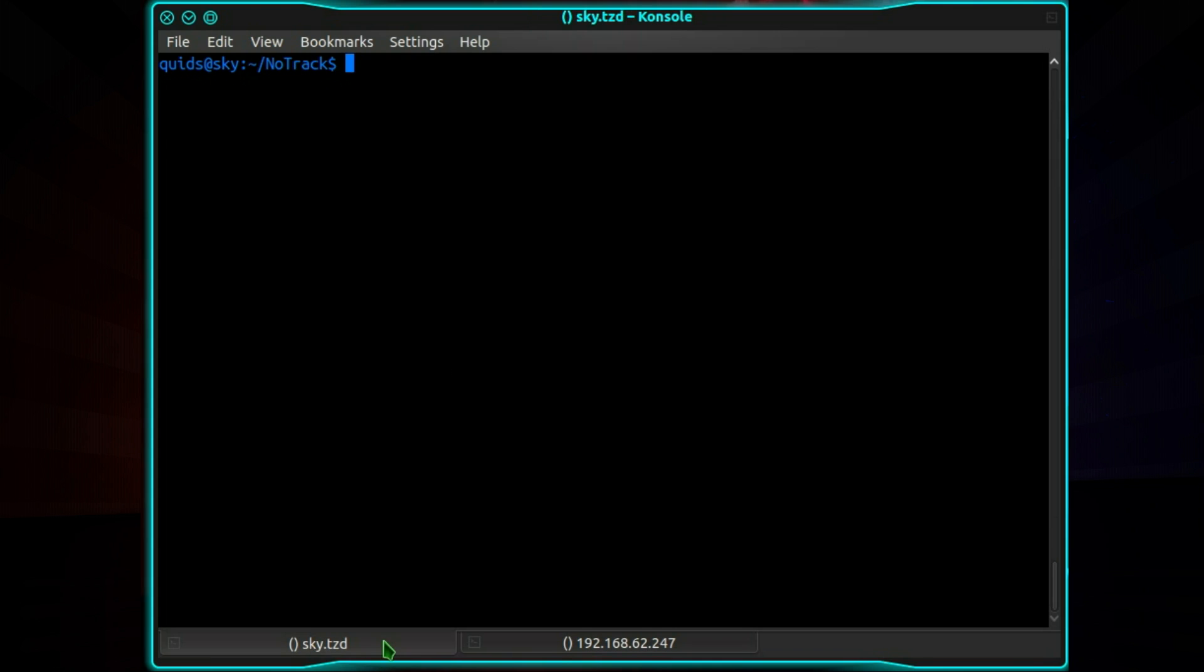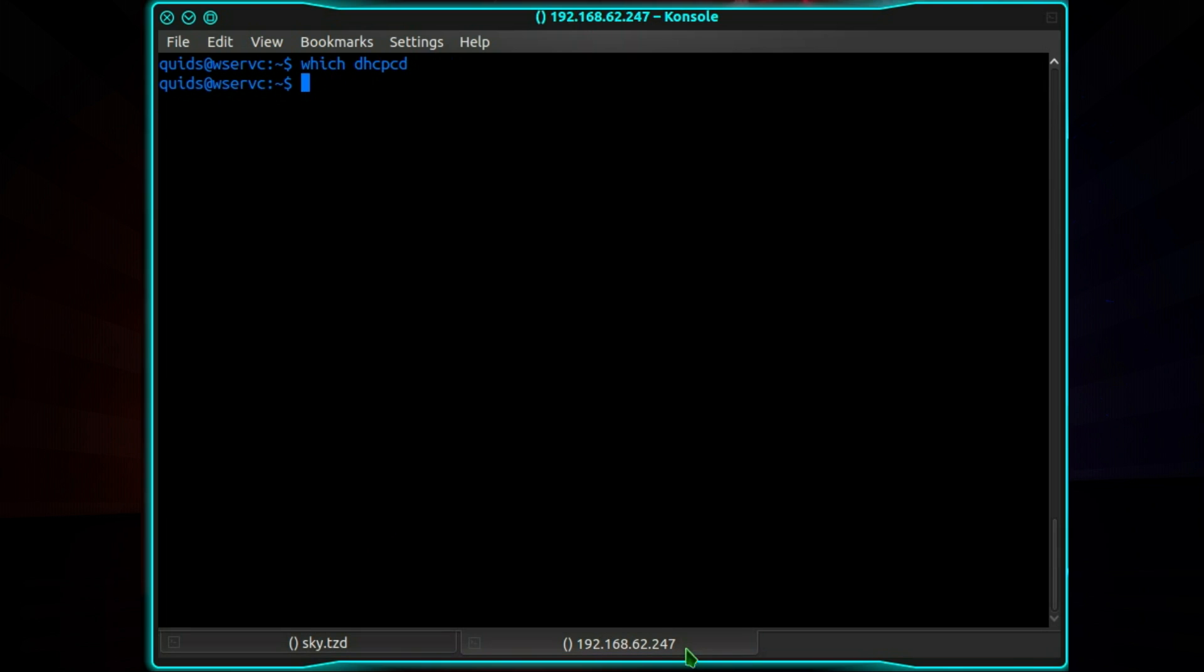Now on a Raspberry Pi when I type in which dhcpcd it comes back with something. So for this method we'll be using the /etc/dhcpcd.conf. So first off method 1.